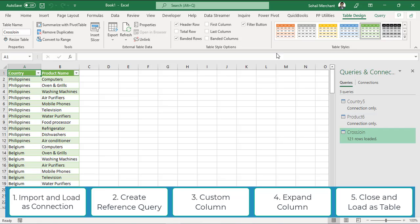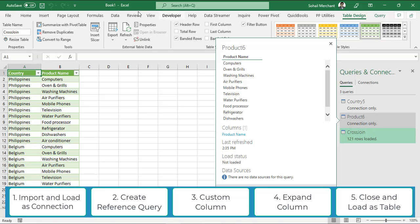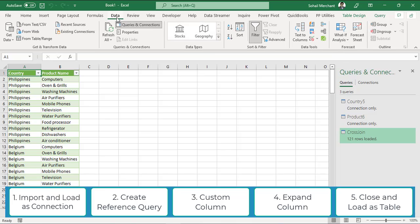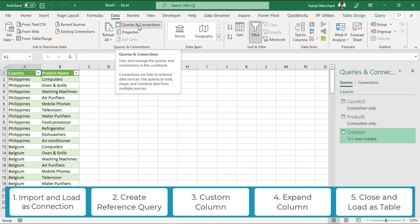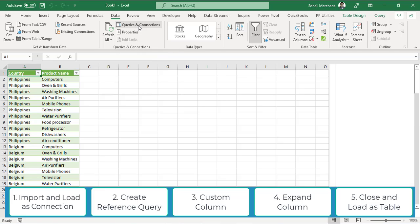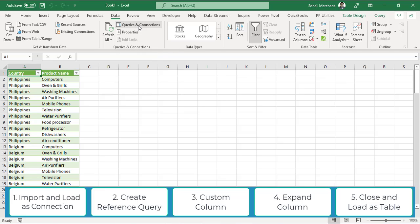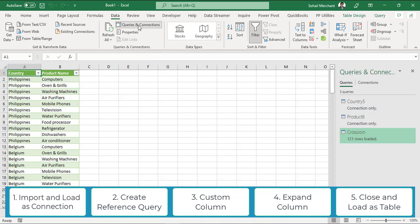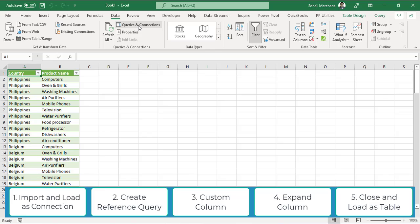In case you don't find this panel, go to your data tab. From the queries and connection, select this queries and connection option. This option will enable this panel and will disable this panel.